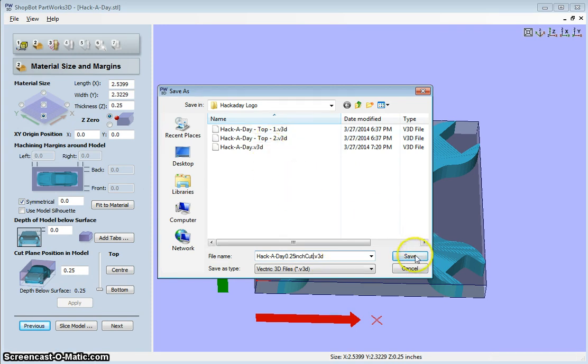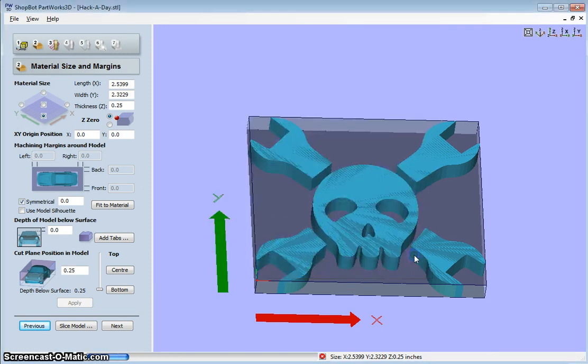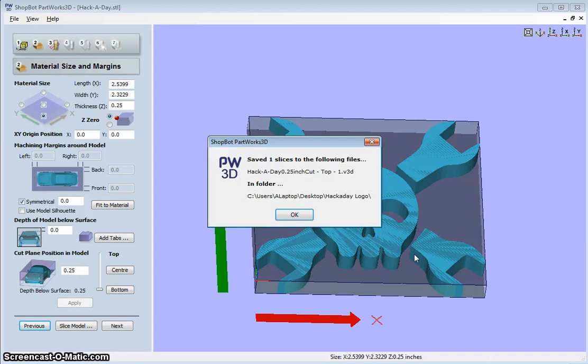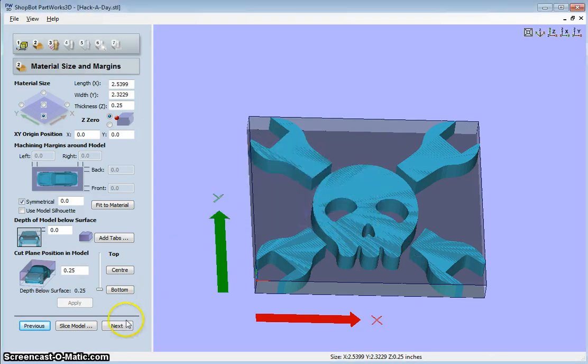And then it will create a file. So I've already got a couple here. I'm just going to save this as a different name. And it says it is saved. So I'll click Next.